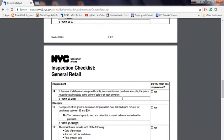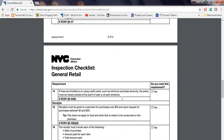If there are limitations on using credit cards, such as a minimum purchase amount, the policy must be clearly posted at the point of sale or each entrance. Sometimes people have a minimum debit or credit card limit and it must be displayed. You cannot just charge any type of minimum price without displaying it,